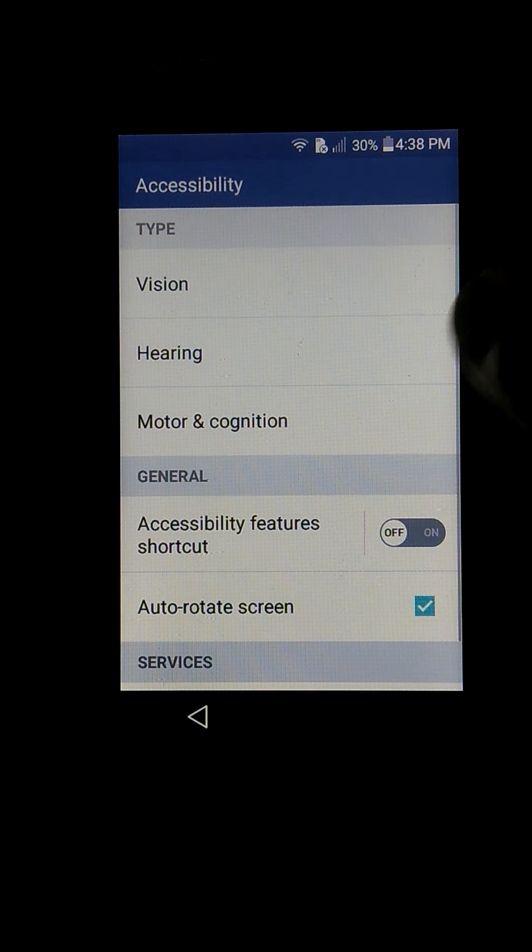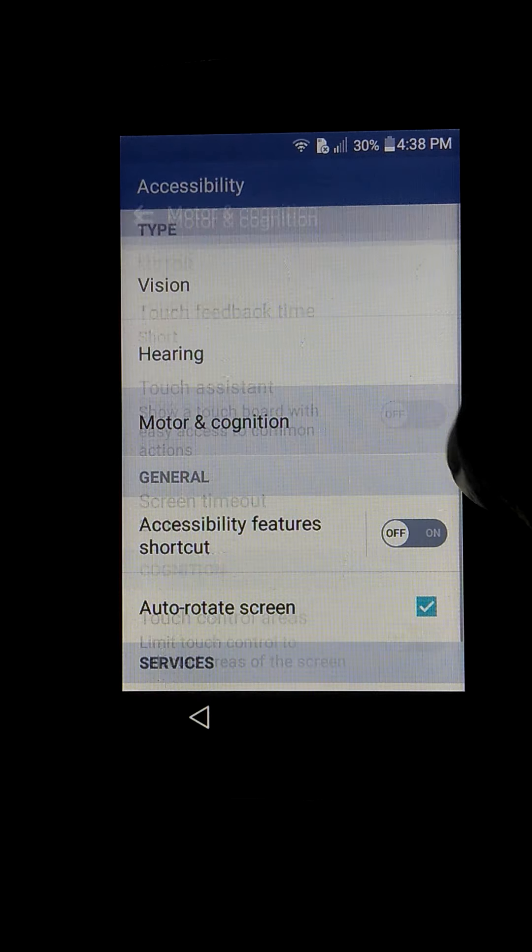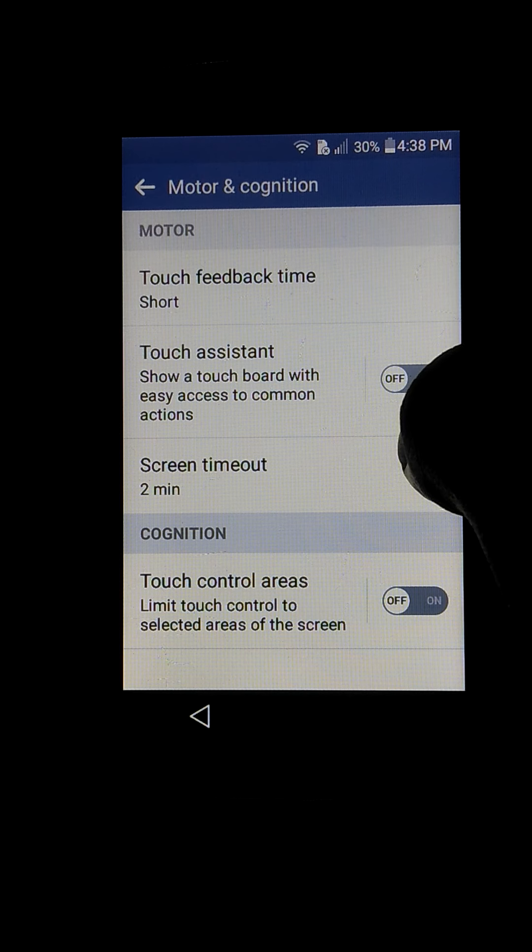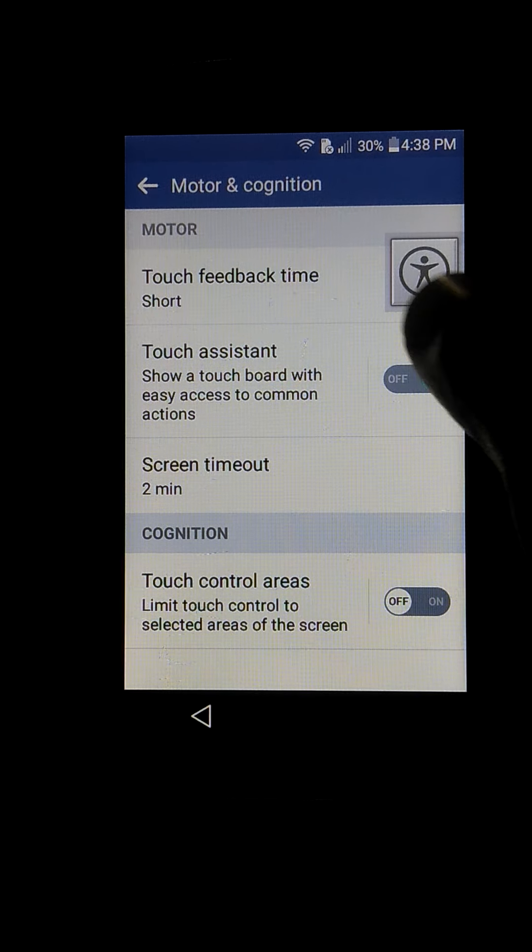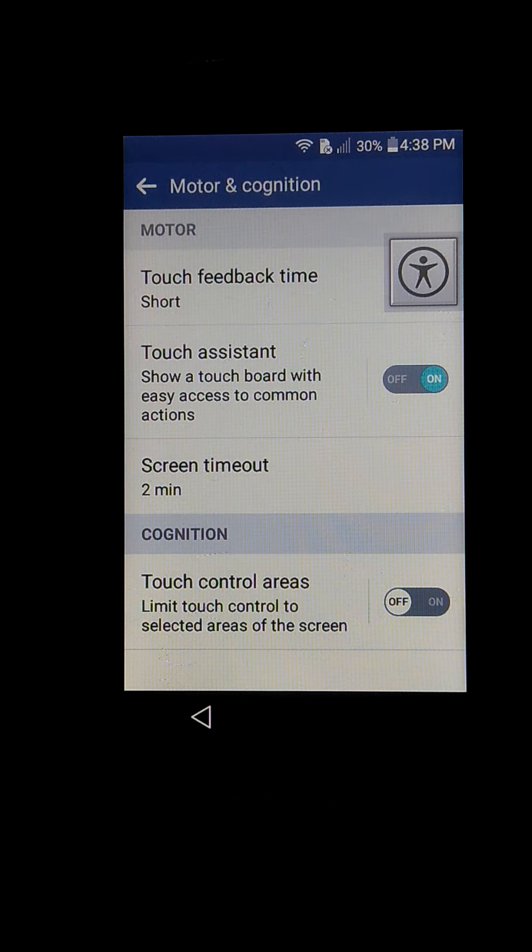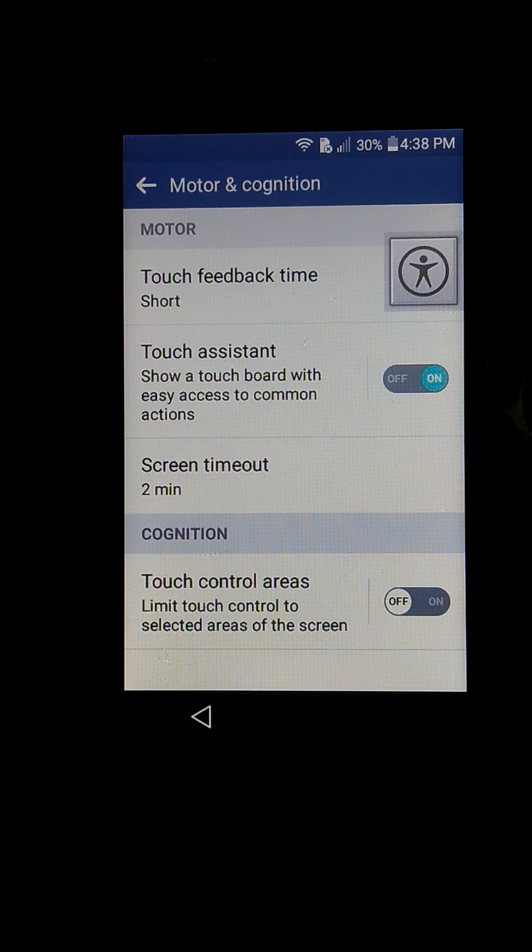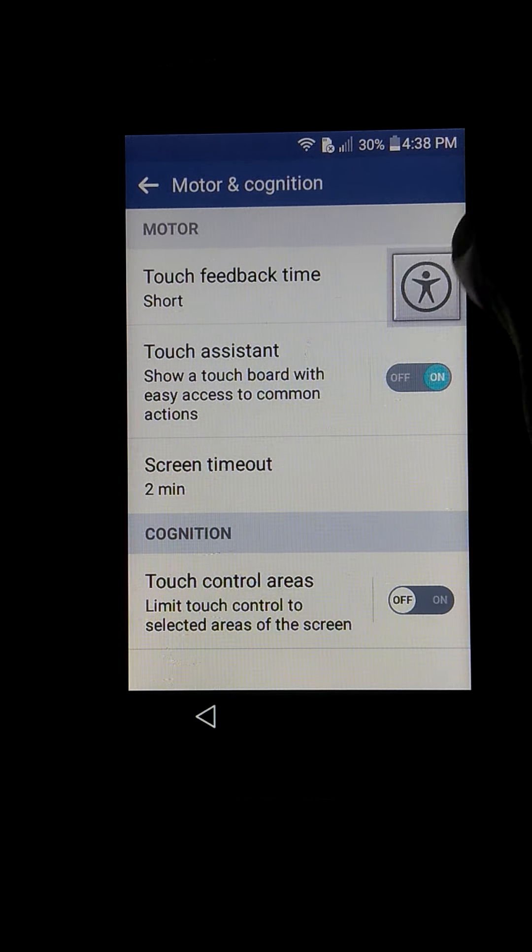Go into Accessibility and you are going to Motor and Cognition. You are going to choose Touch Assistant, and then as soon as you are on it, you are going to see this image.